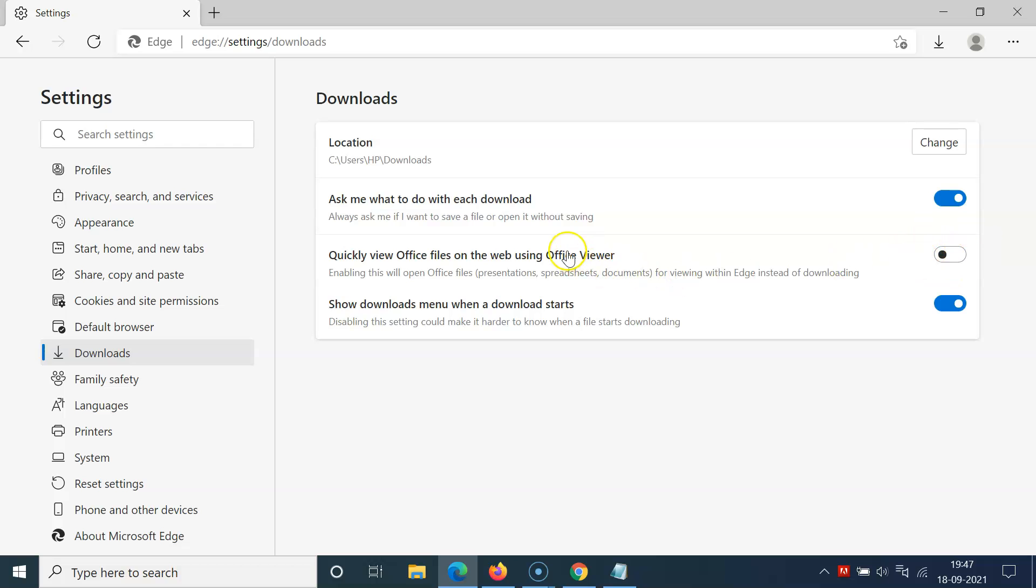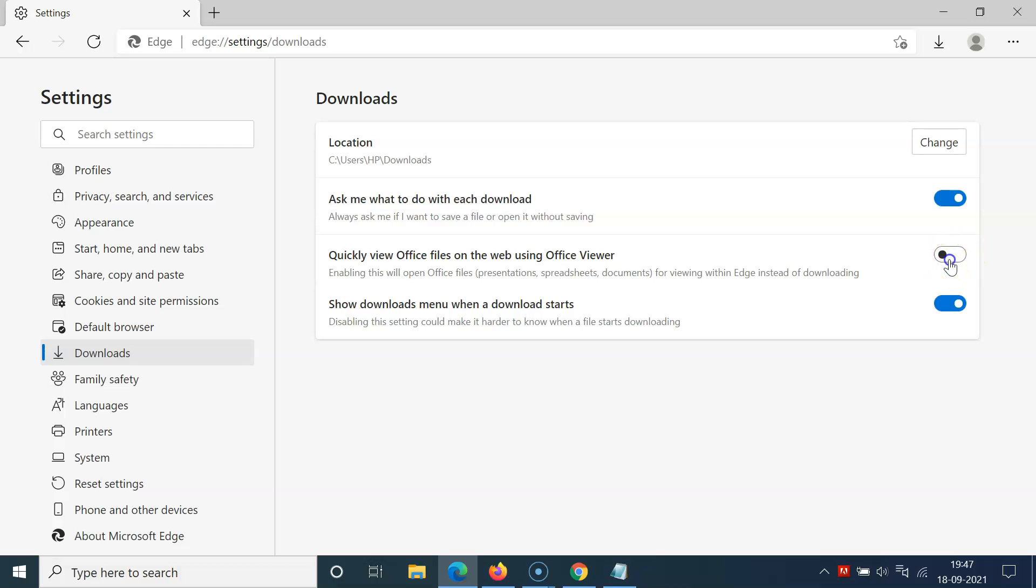To enable this, click on the toggle button so the slider moves to the right. Let me show you. Let me click on this. You can see it's now enabled. It's done. After that, you can close the Settings tab.